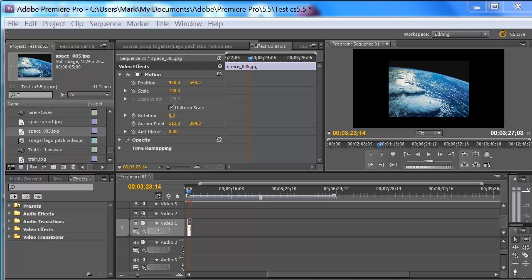Hey guys, Mark back again. I'm going to talk today about the dynamic link between Premiere Pro, After Effects, and pretty much all the Adobe Suite products in CS5, CS5.5, and so on.